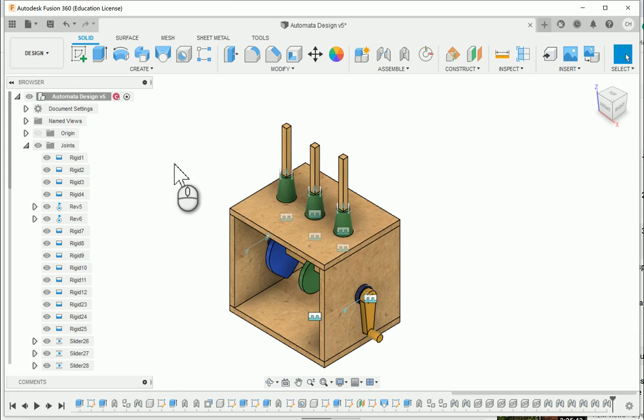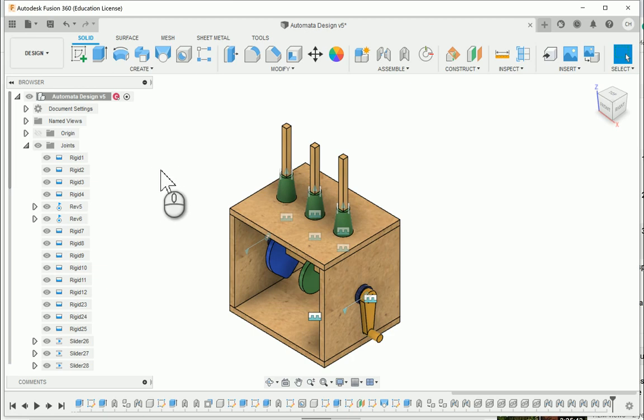Alright, in this video we're going to take a look at how to adjust your followers to be resting on top of the cams and to have some motion be added to your automata design.